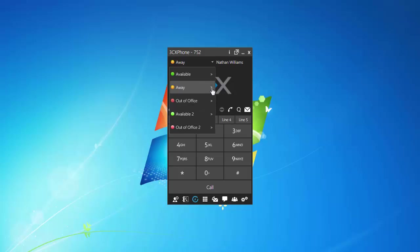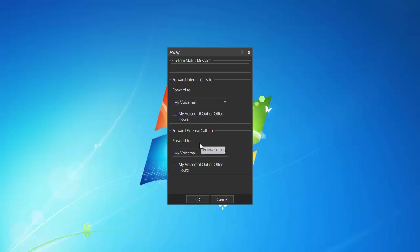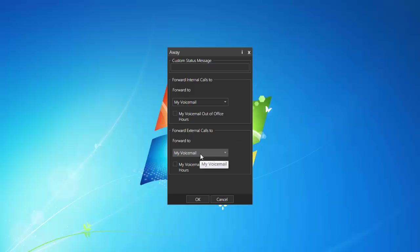In order to see the options for this, you click on the arrow within the status, and here you will see forward internal calls to voicemail. Forward external calls to voicemail. And internal means people within the organization, other extensions, if they call your extension, those are considered internal calls.